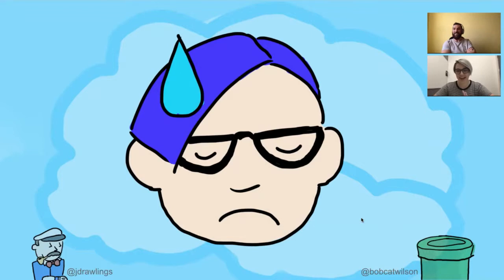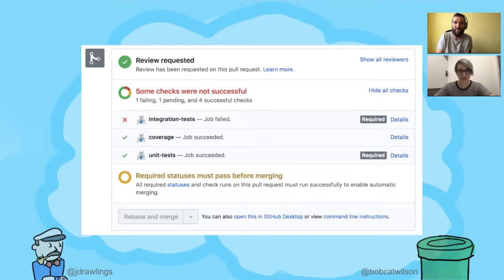Hey, James. I'm really sorry. I actually can't do this talk with you. I have to figure out why the CI is failing on a pull request I made, so I don't have enough time to do the talk with you, unfortunately.